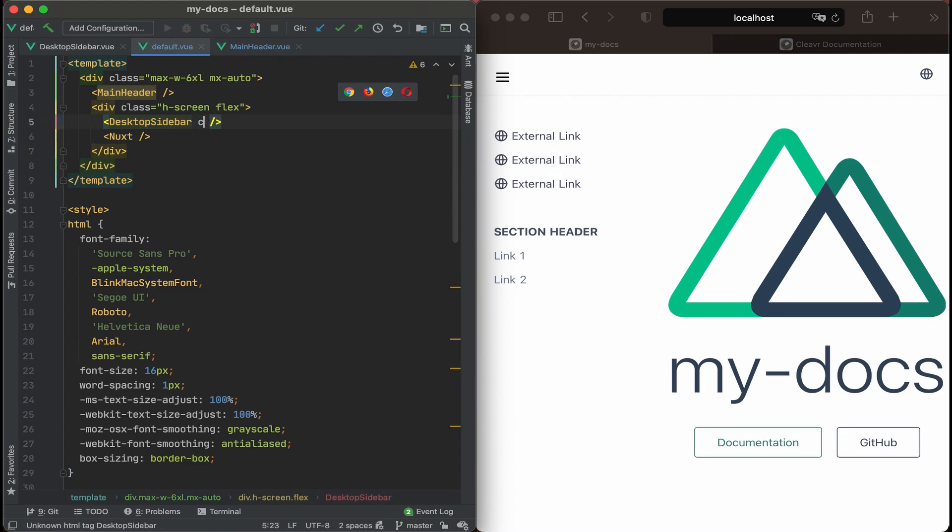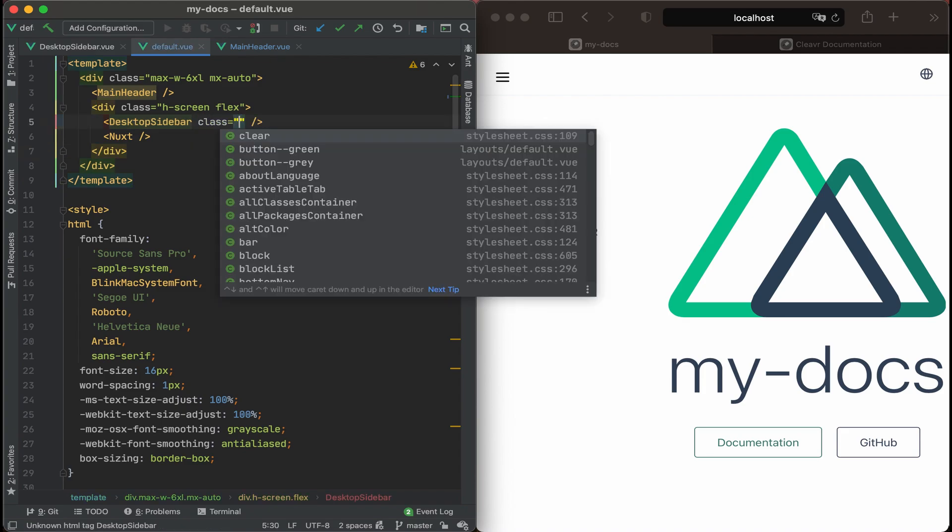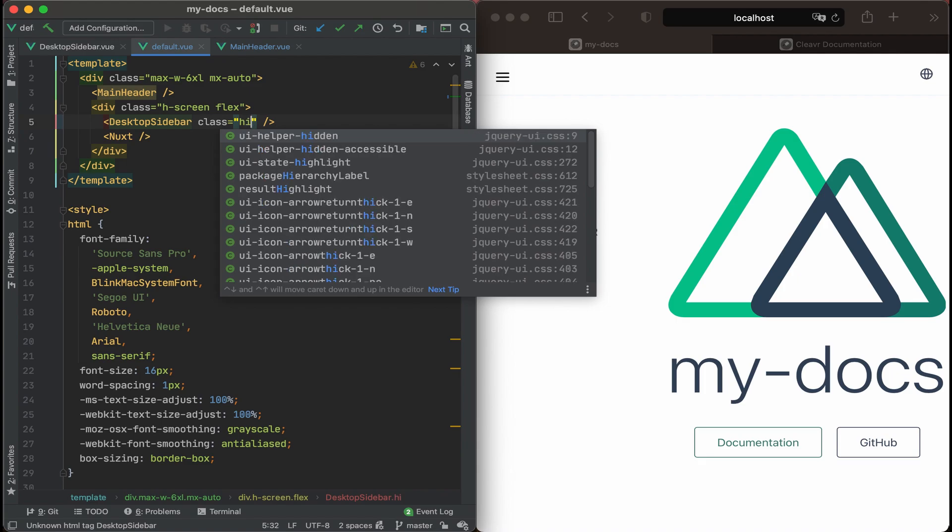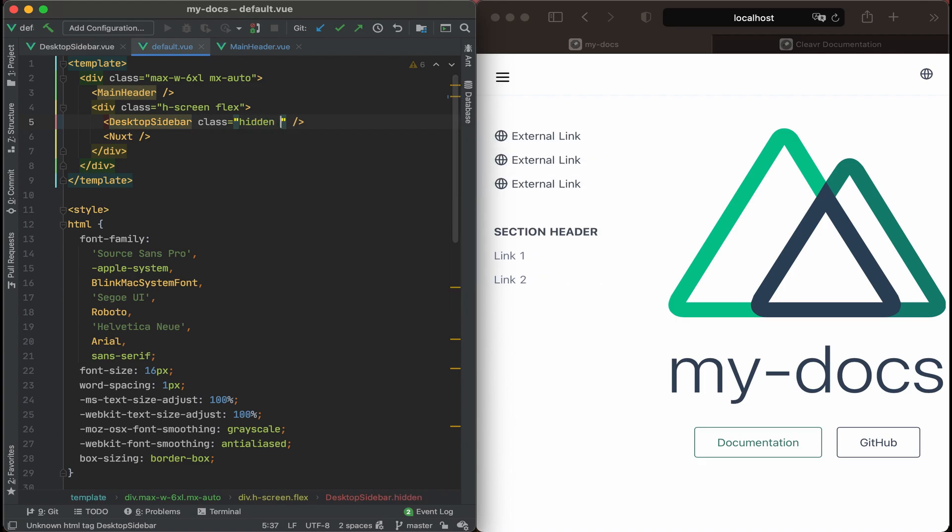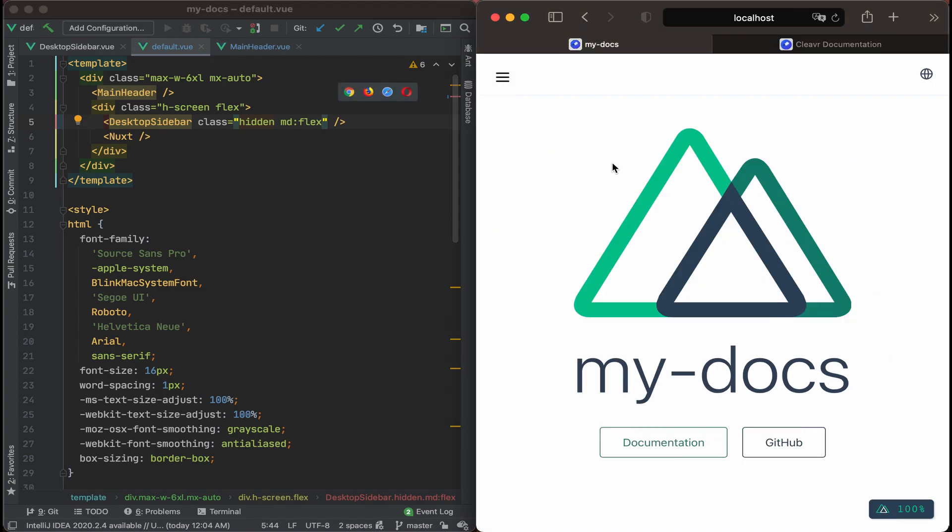And then we'll hide it at this level. So let's add hidden. And then once you get to medium, then we'll add flex so that it becomes visible. Oh nice, looking good.